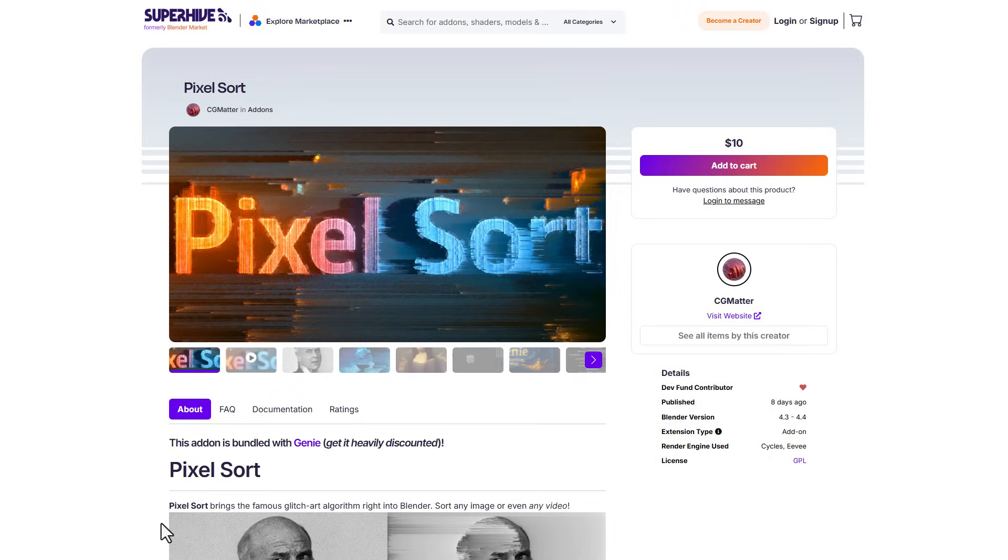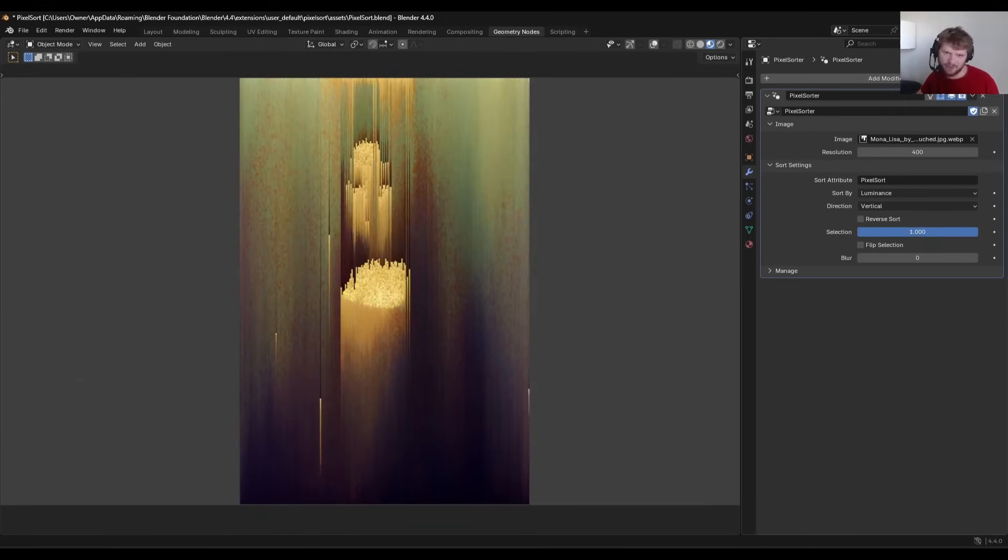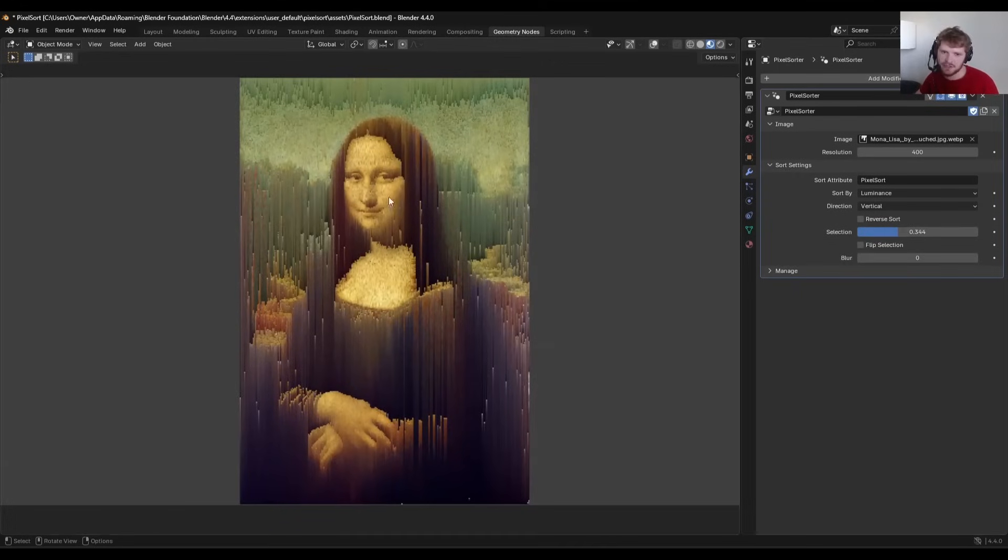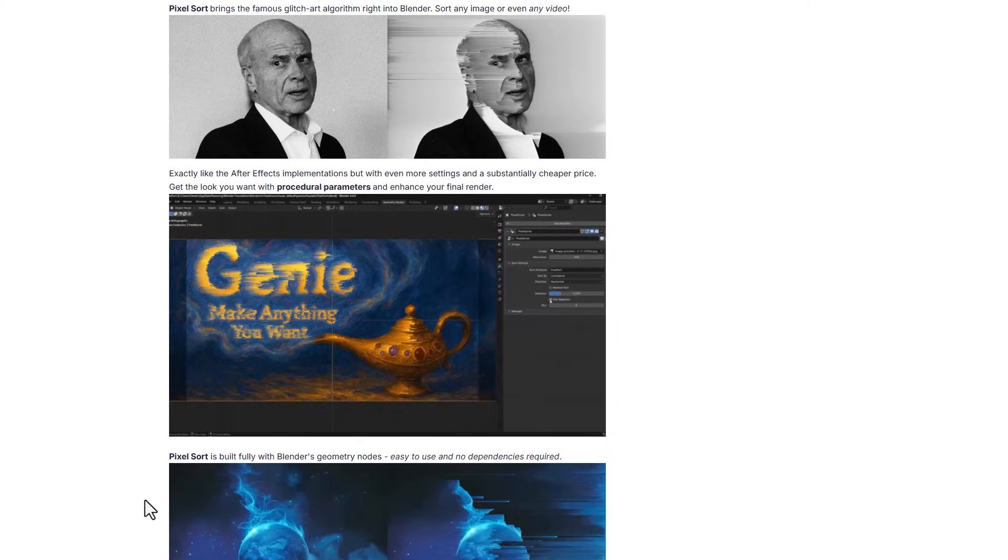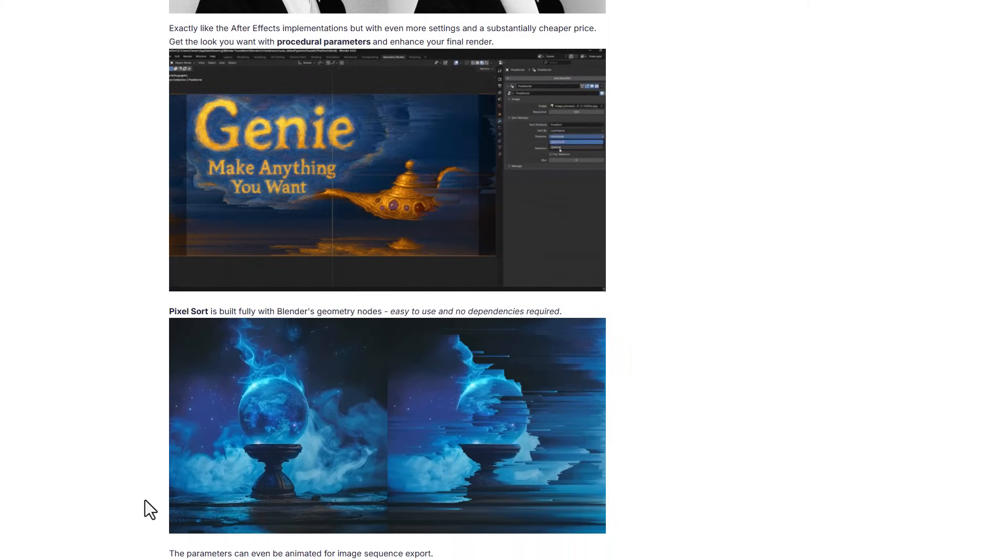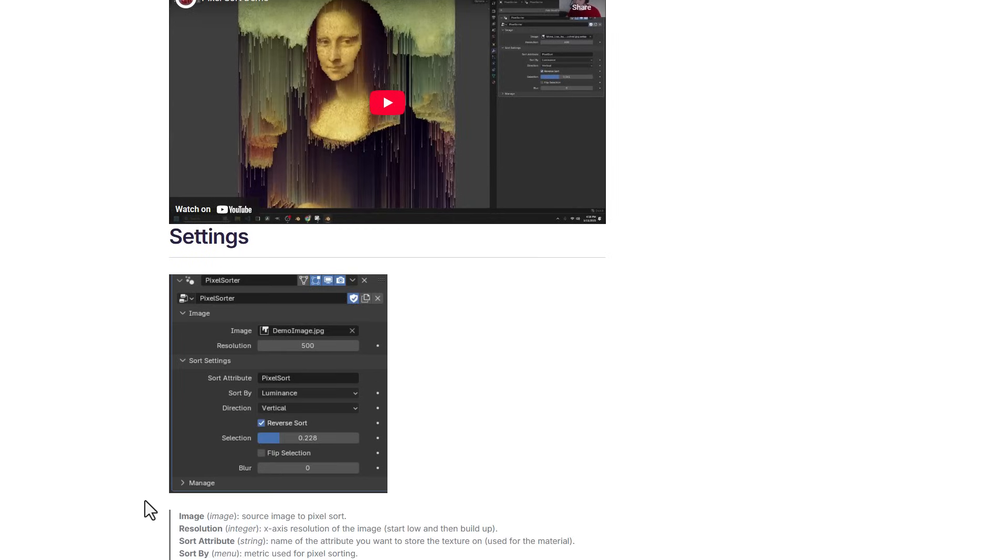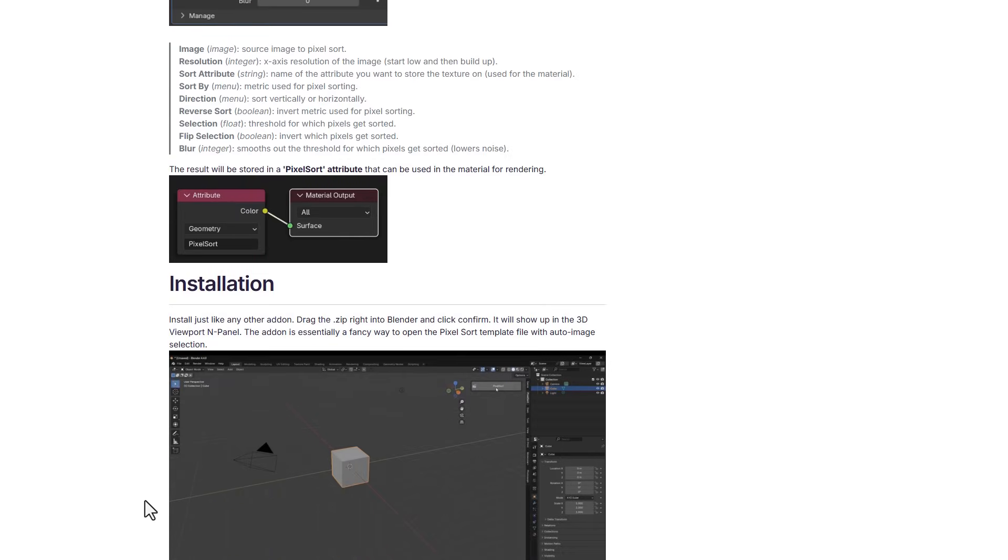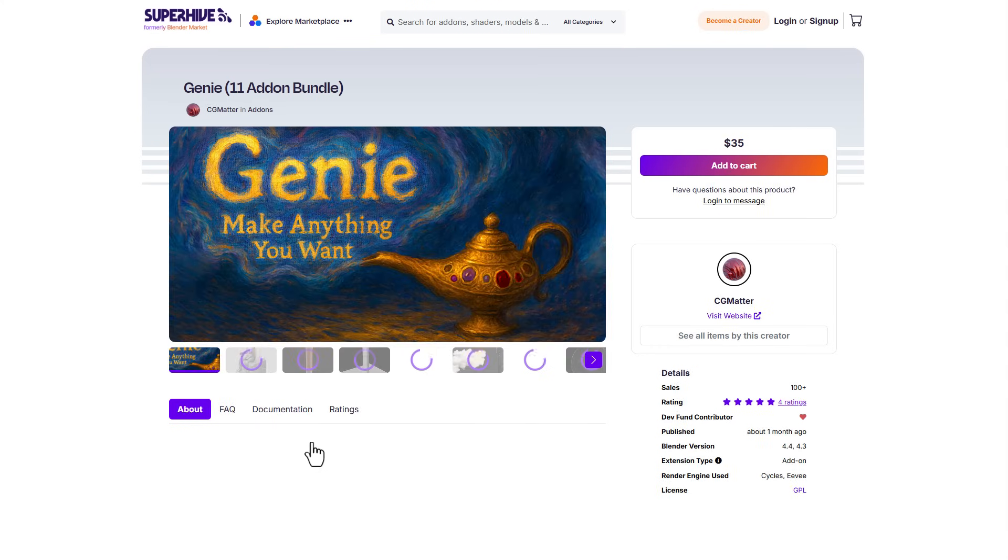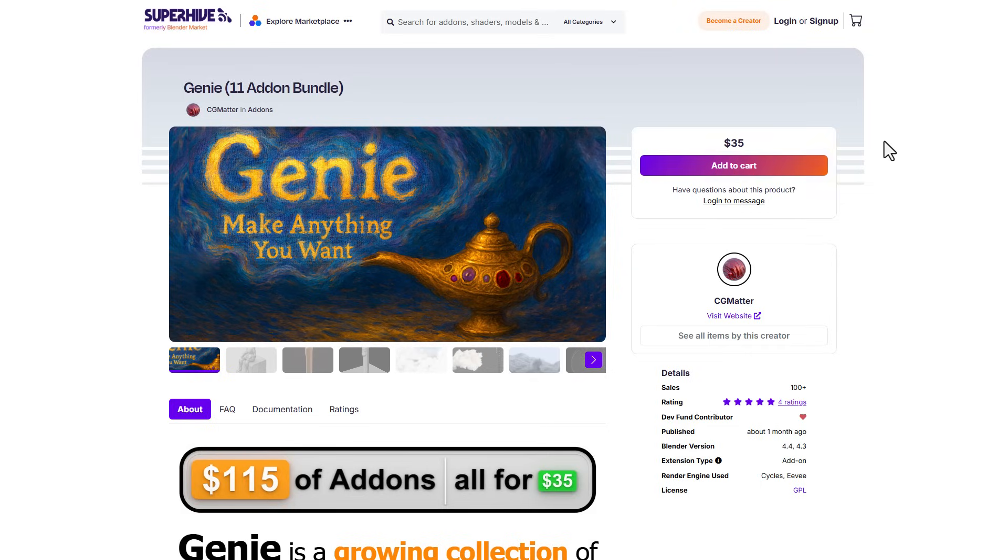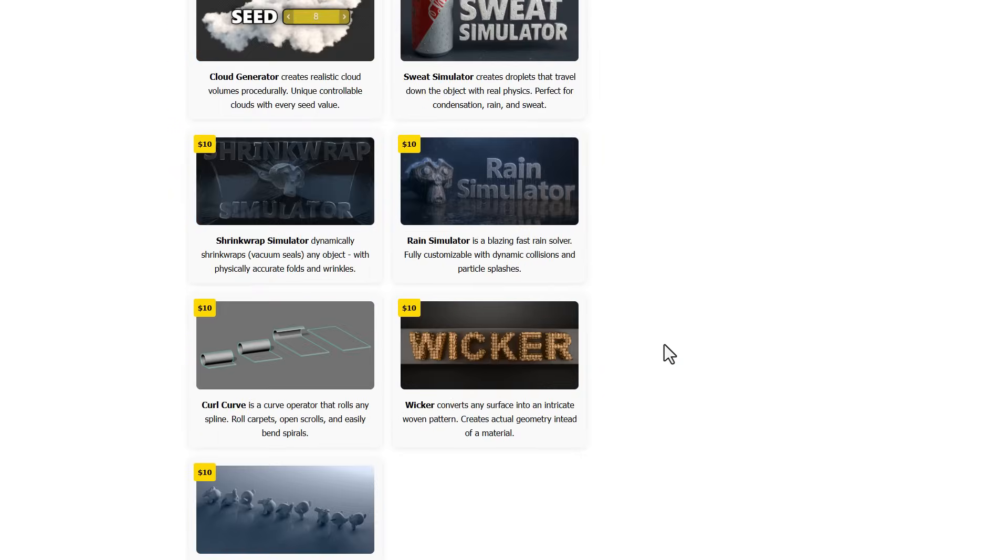PixelSort from CGmata is a cute Blender add-on that simply allows you to bring in the famous glitch art algorithm right into Blender. If you've been thinking about getting this style of effect, possibly for a screen purpose or maybe you just want to use it as an effect overall, then CGmata has actually created a whole tutorial that can guide you how you can work with it alongside this add-on that you can simply grab. All of these are now available with the Genie bundle. All of these add-ons by default will be costing you about 115 but with this bundle, you will be getting every single thing that he has created and put together for 35.